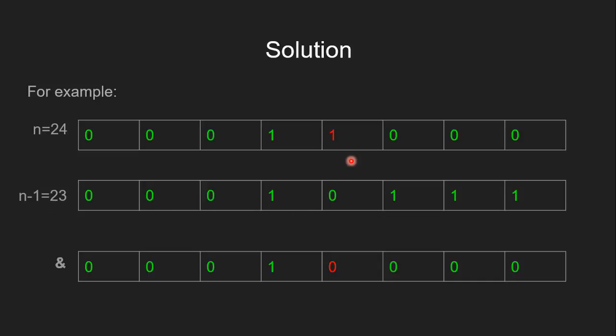As you can see, in (n-1), all the bits are flipped after the rightmost set bit in n. When we perform AND operation on n and (n-1), it will turn off the rightmost set bit in n.